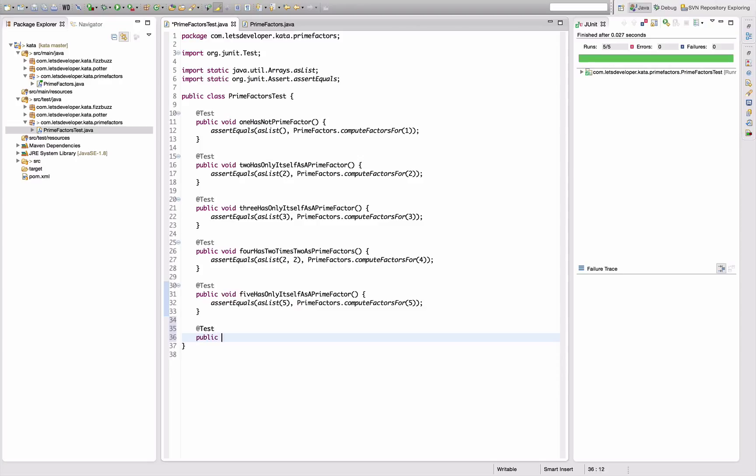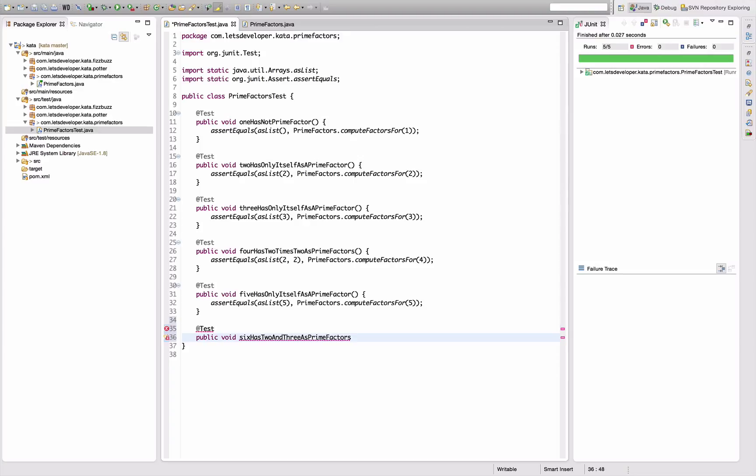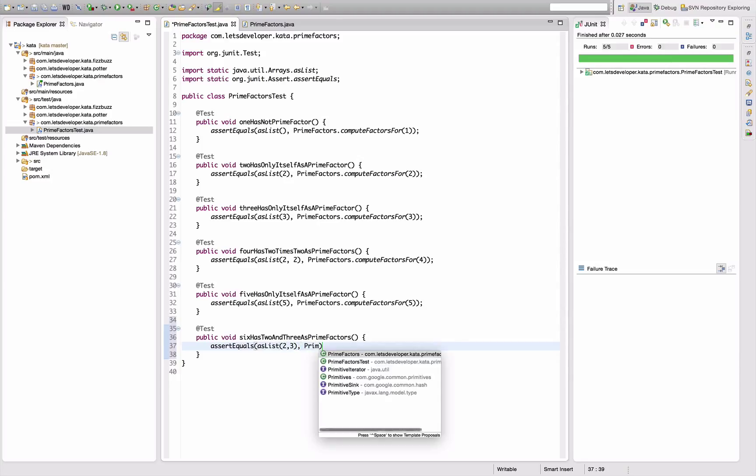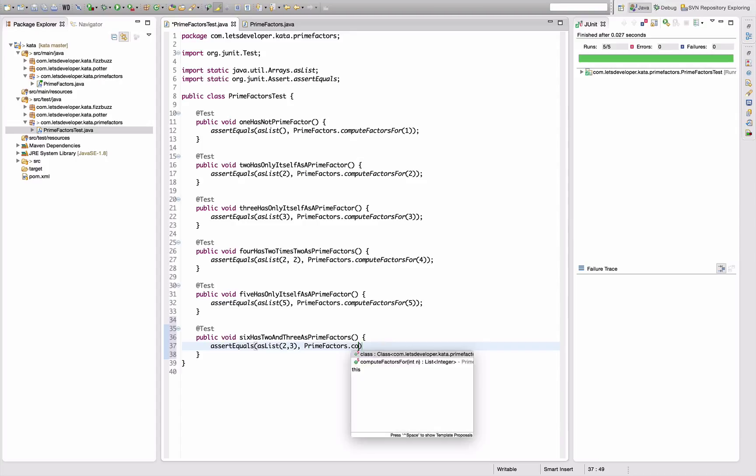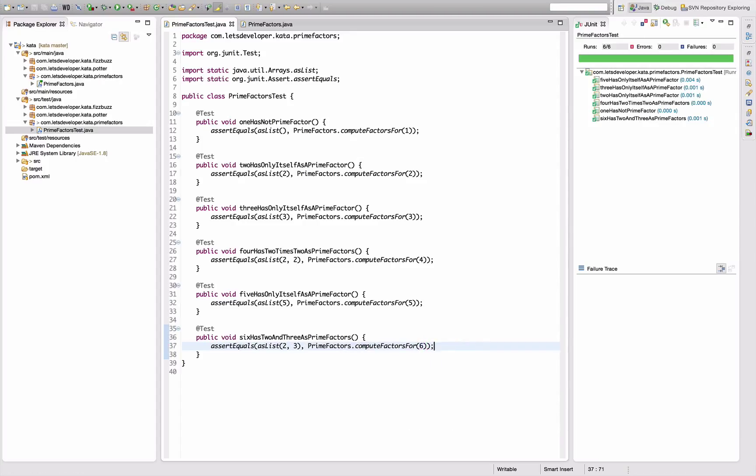Next one: public void six has two and three as prime factors. There's an E missing. I'm sure that's working. assertEquals asList two, three - PrimeFactors.compute for six. Re-execute that one. And it's actually working. That's nice.